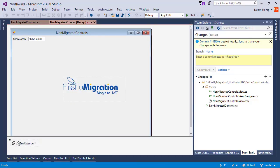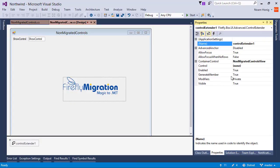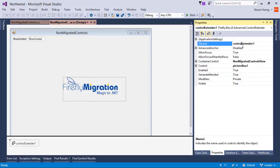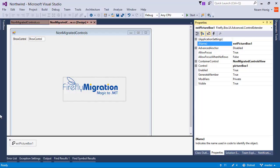And then we need to tell it that it's controlling the PictureBox control. It's extending the PictureBox control with additional functionalities that we may need. Now let's give it a good name: Ext PictureBox, so it will be clear what it is extending.